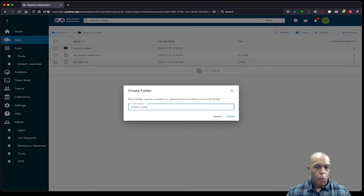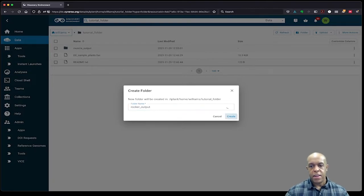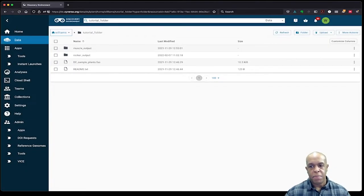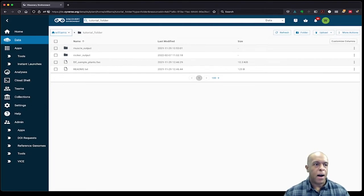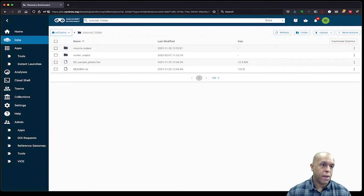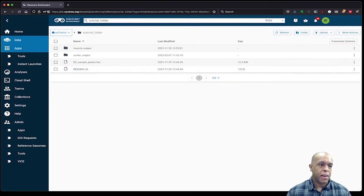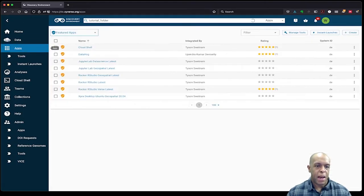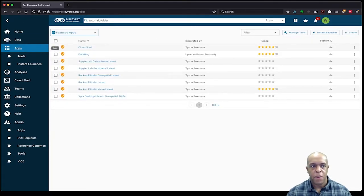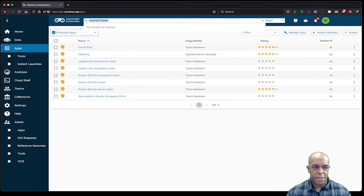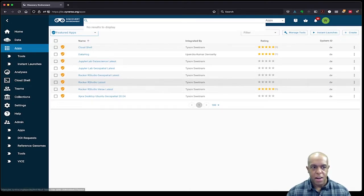Okay, and the next thing that I need to do is open the application. Now there's a link to the application that you're supposed to use in the instructions, but I'm just going to go ahead and search for it. So I can click on apps, and if I recall, it's going to be actually one of the favorited apps, or you could have searched for it up there. But since it's right in front of my face, I'll go ahead and use that Rocker RStudio latest.